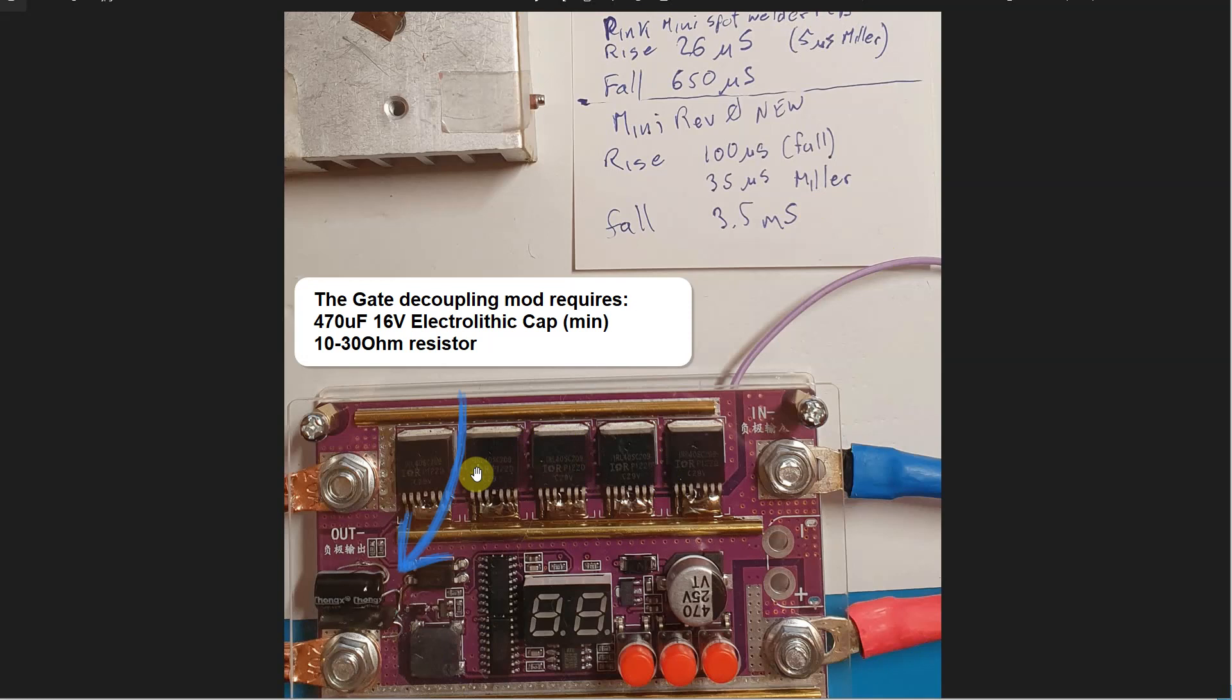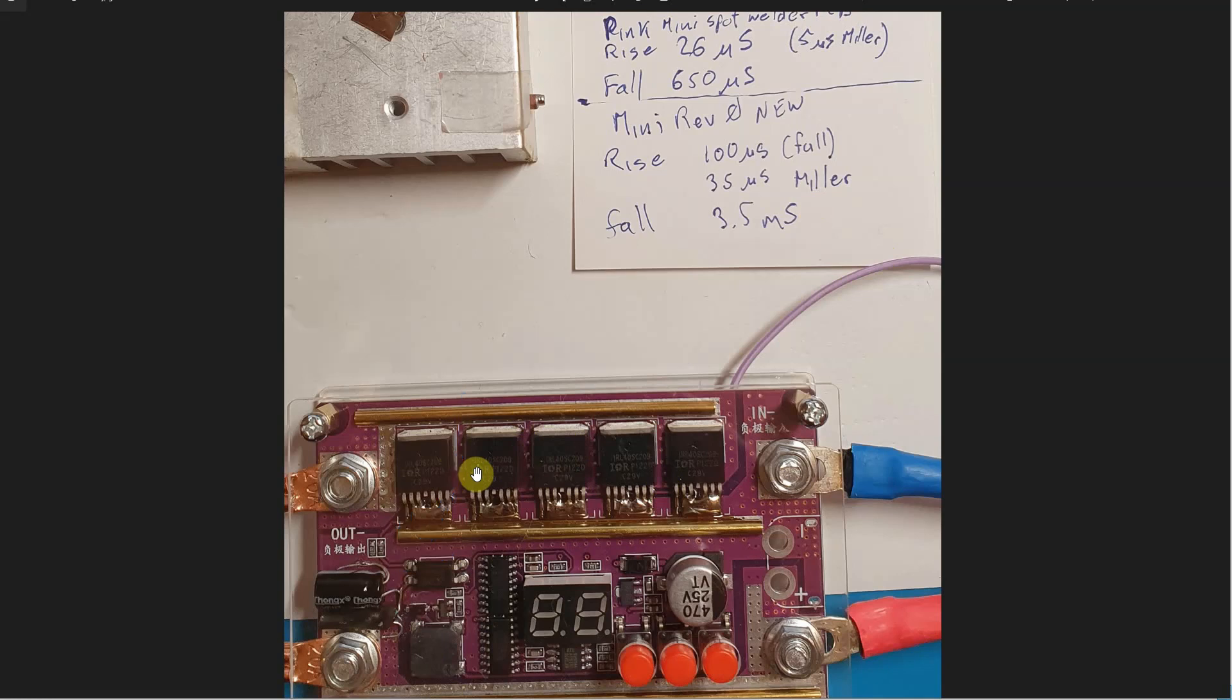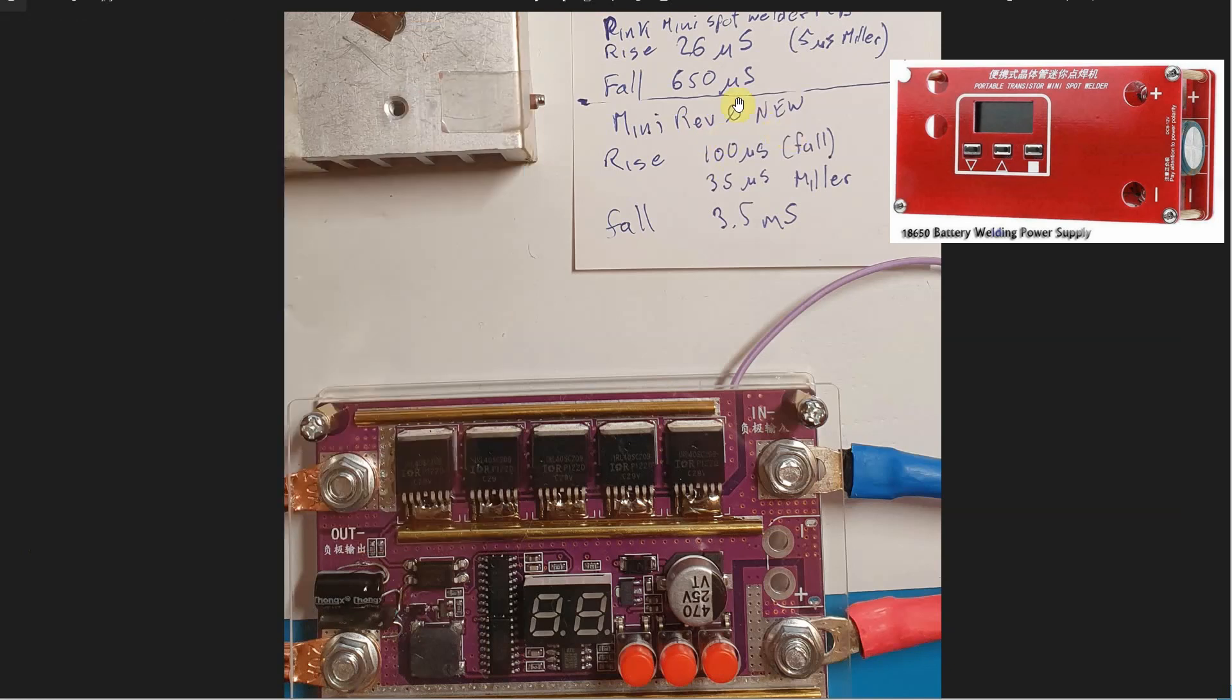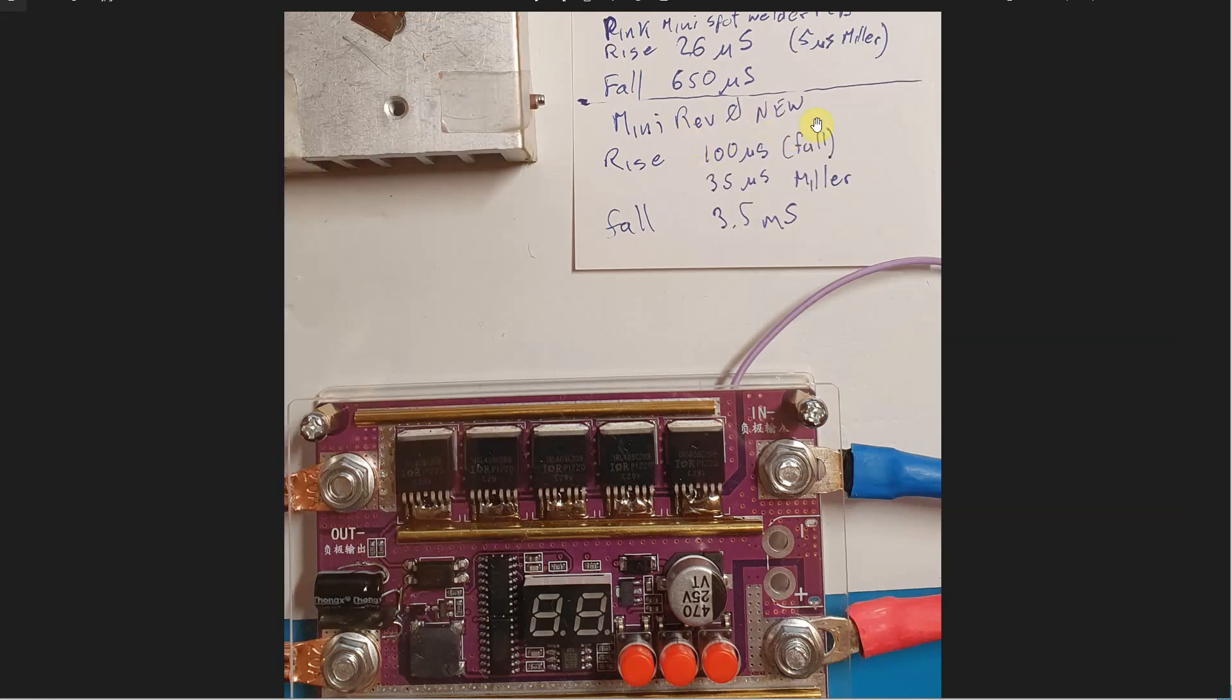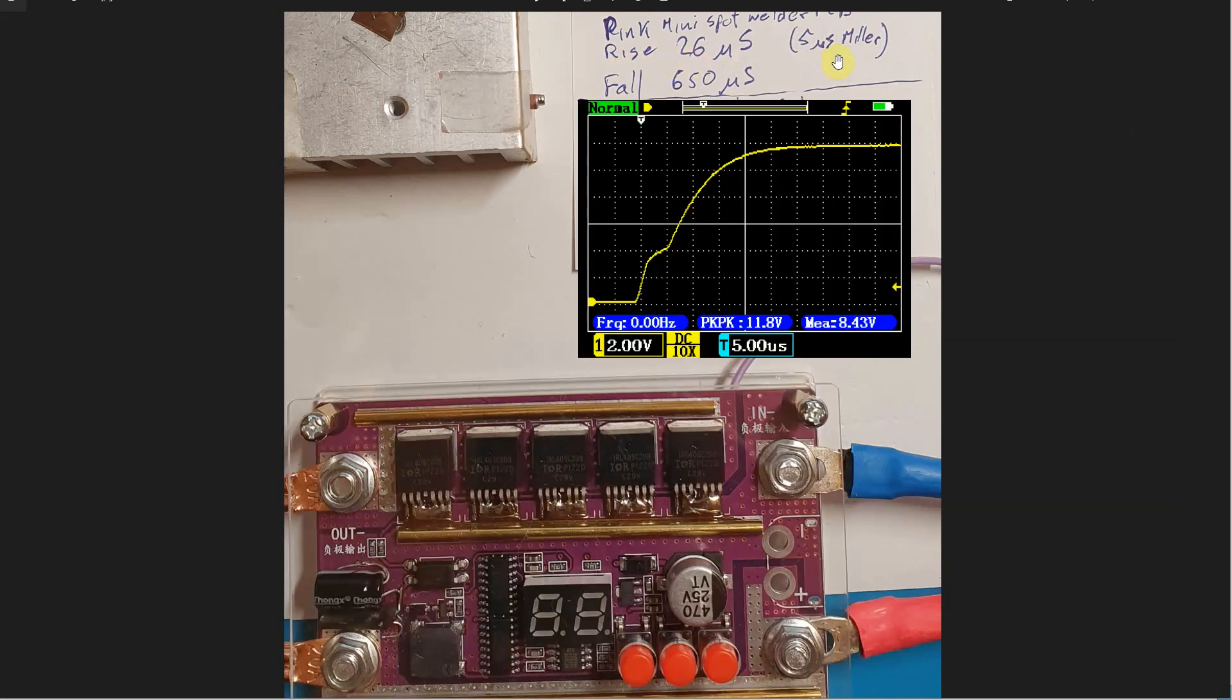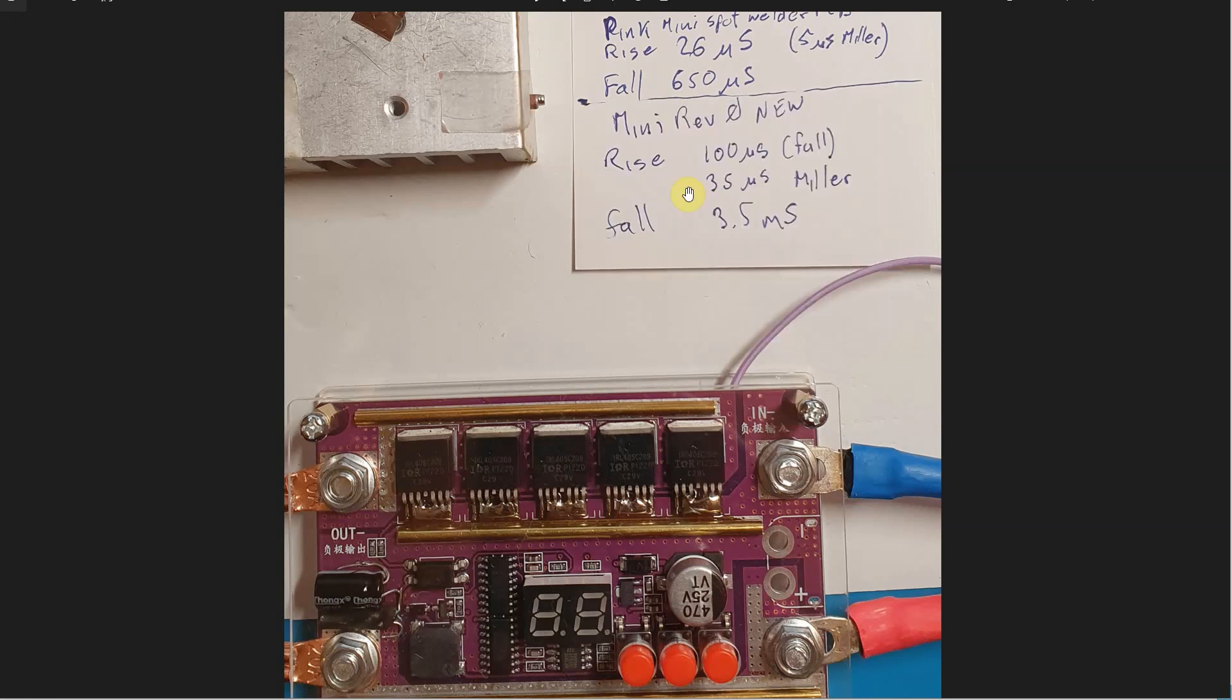As you can see, I wrote down the rise and fall times of both the pink and the mini rev0, the red one, the latest new rev0. This is a modded new rev0, and even with the modifications, the rise time of the gate is 100 microseconds to the full voltage while this pink one is 26 microseconds. To the Miller plateau it's 5 microseconds, so it's still four times faster than the mini rev0.